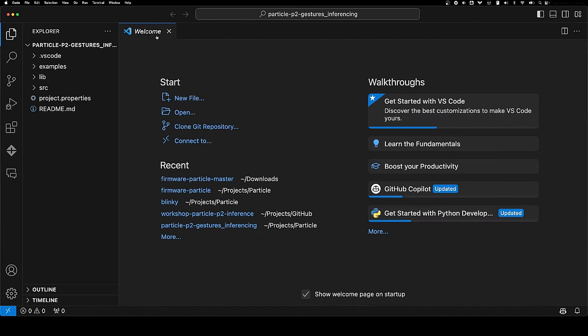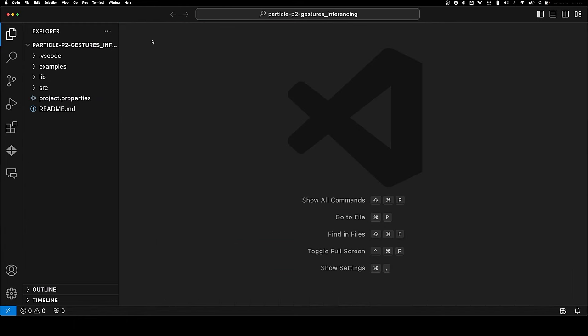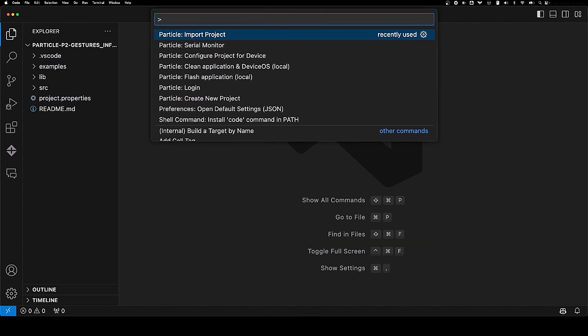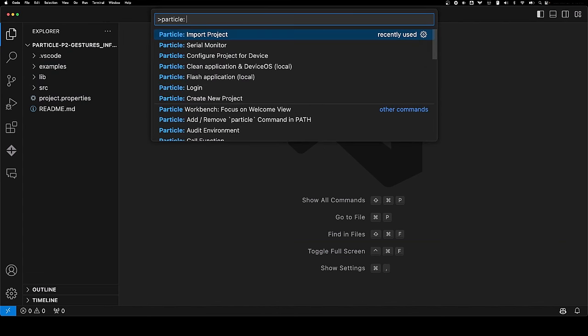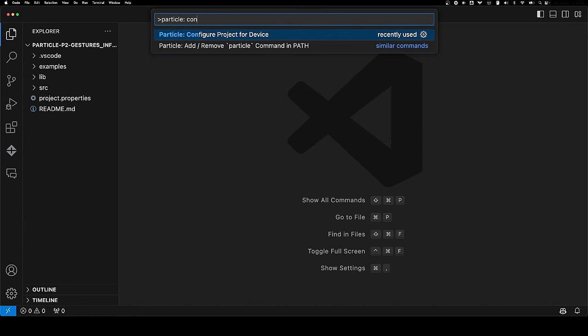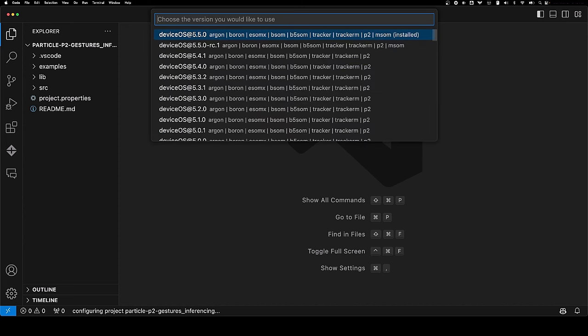When that opens, feel free to close the open tabs, and we are going to need to configure it for our particular board. Open the command palette again, type particle, and look for configure project for device. It's going to ask us a few things.